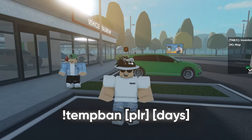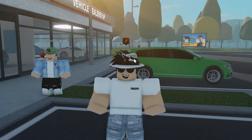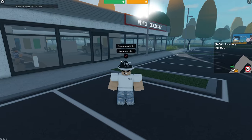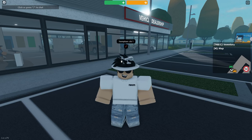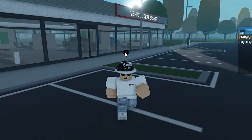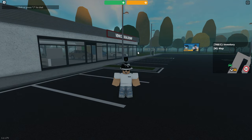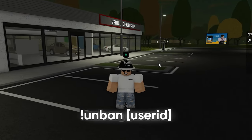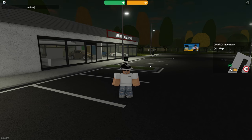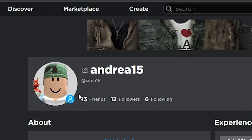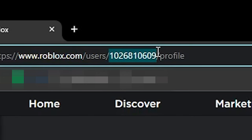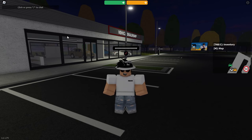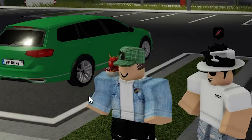The 'tempban' command bans a player for a set duration. Type 'tempban', the username, then the number of days — for example, 'tempban username 1' bans them for exactly 24 hours. To remove the ban early, use 'unban' followed by the player's user ID — not their username. The user ID is found in the URL of their Roblox profile page. Copy it, paste it after 'unban', and the player can rejoin.